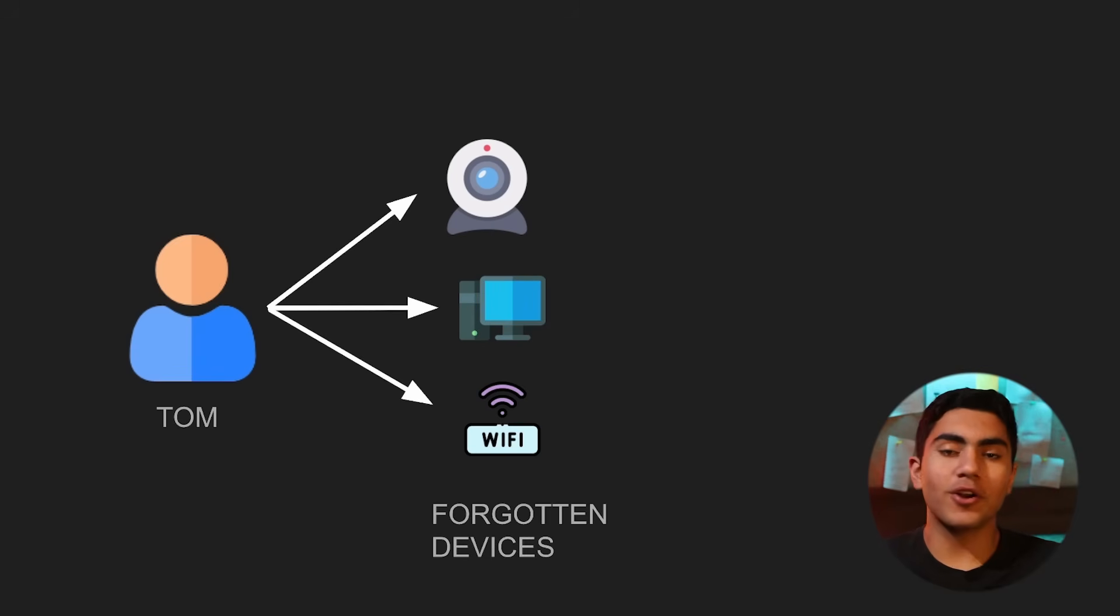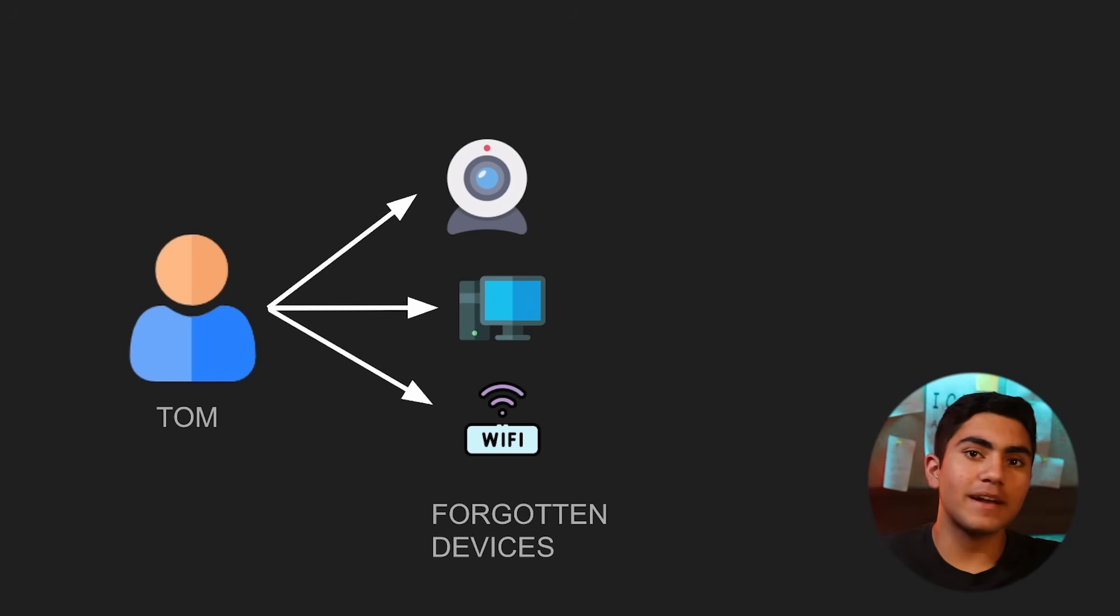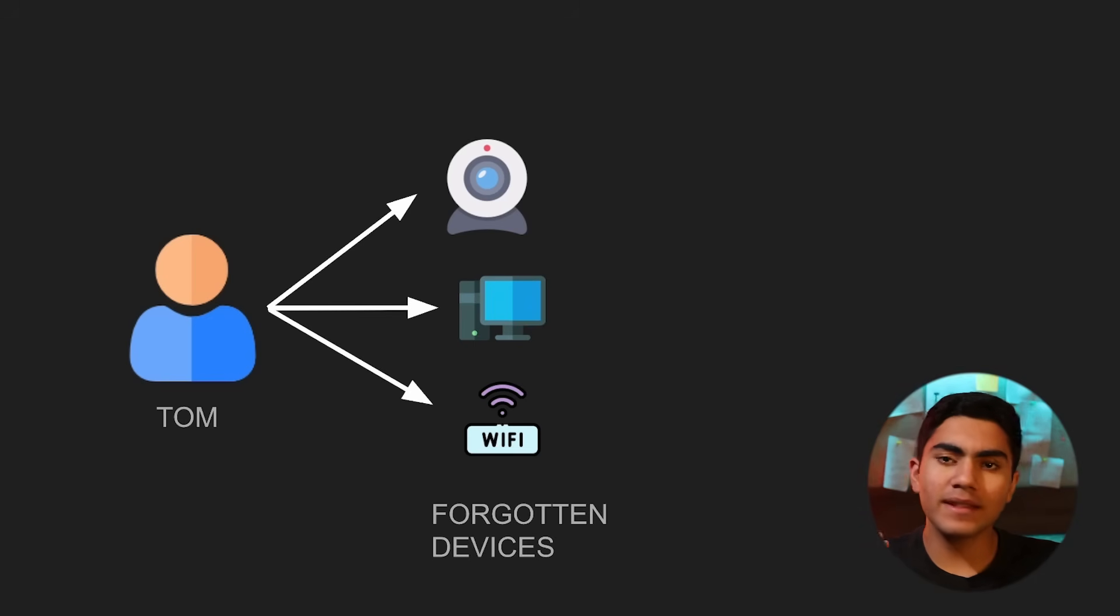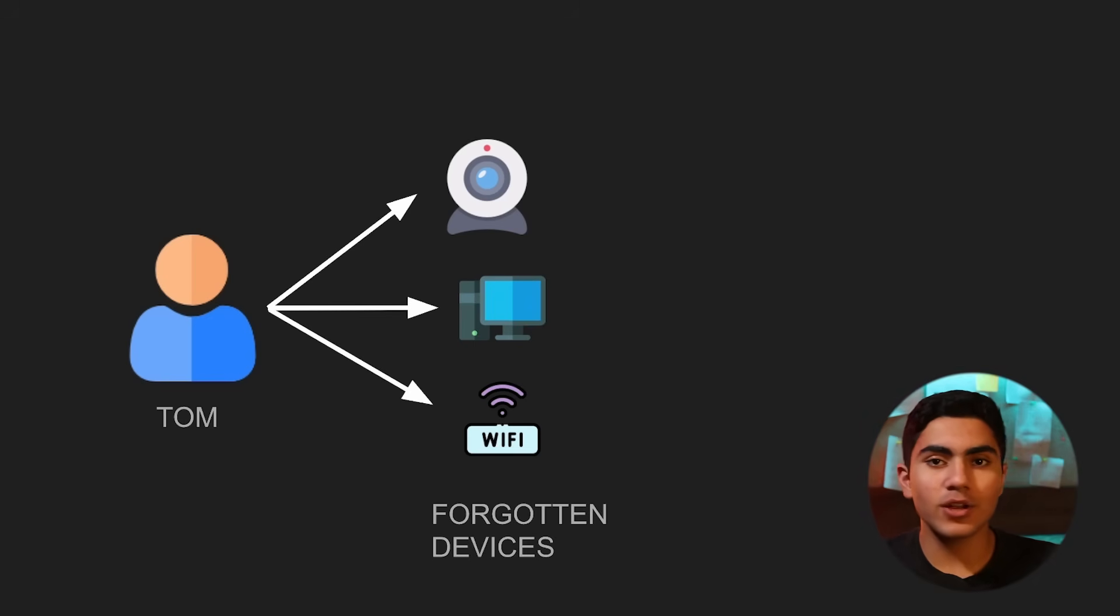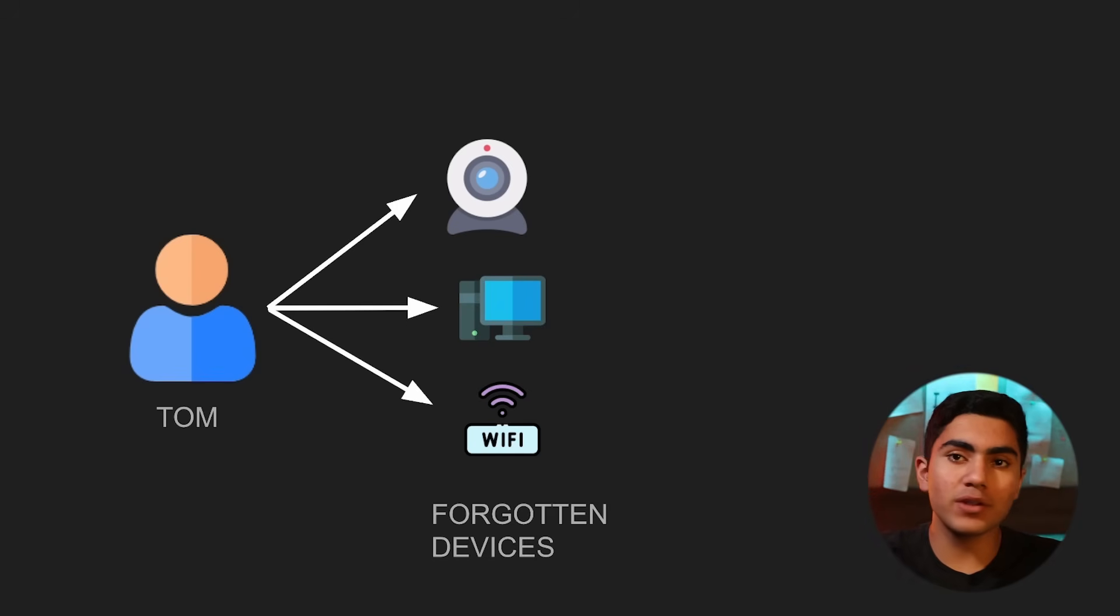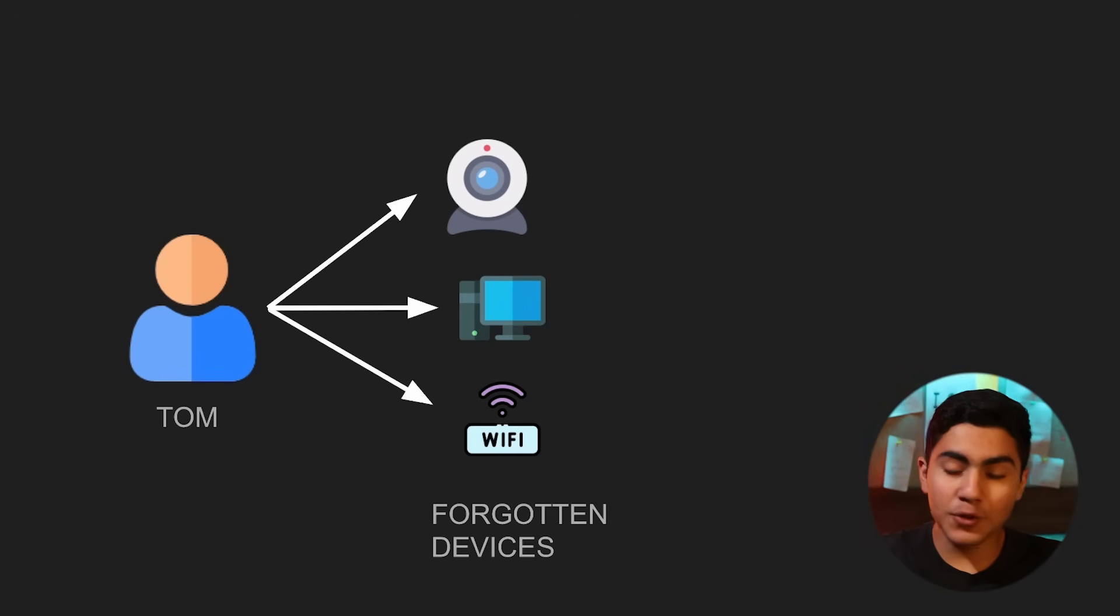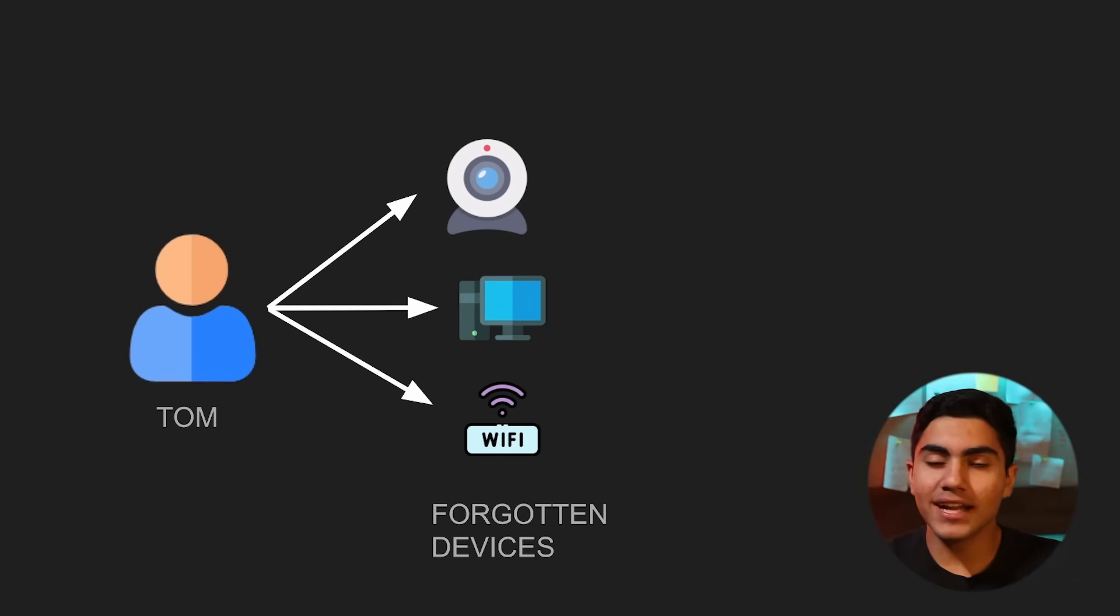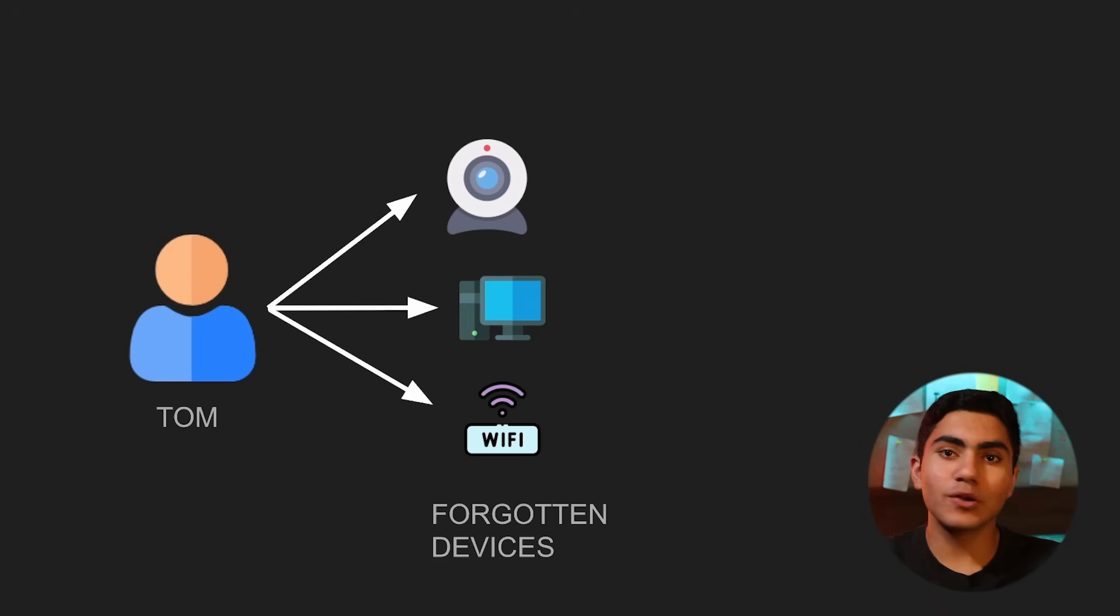These are all forgotten devices, which means that Tom has absolutely forgotten he purchased them, but they are still active in his home and they use very old technology, which is very vulnerable to the latest systems. It is just open on the internet without any passwords.